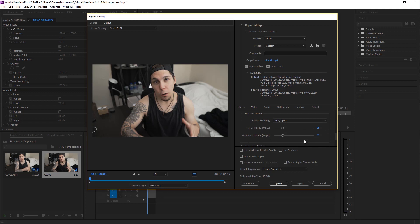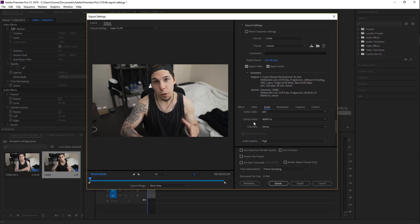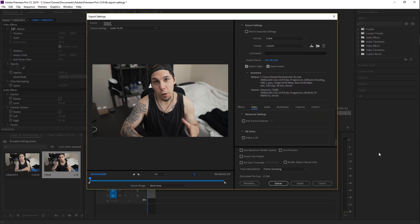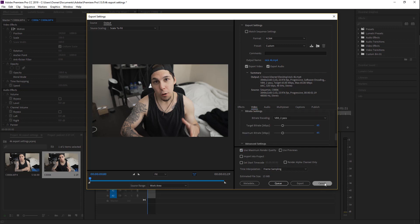Next, change the Target Bitrate and the Maximum Bitrate to 65 — I already have it there. Next, go to Audio; we don't really have to do much here as long as the sample rate is at 48,000 Hz, you're good to go. I usually leave that alone. Then go down to Use Maximum Render Quality, click Export, and you are good to go.